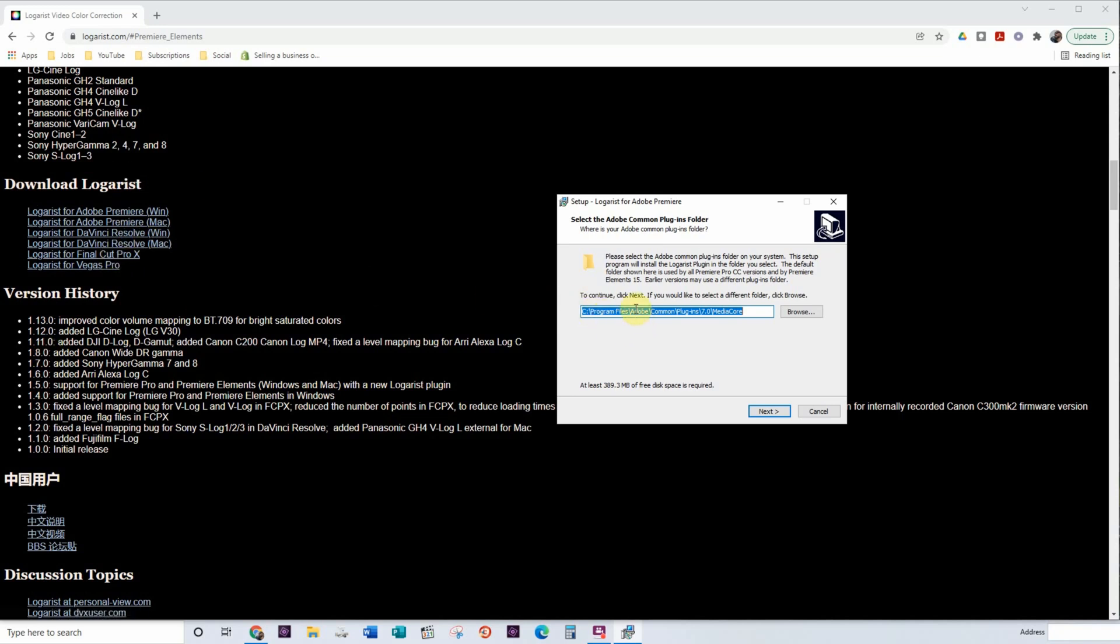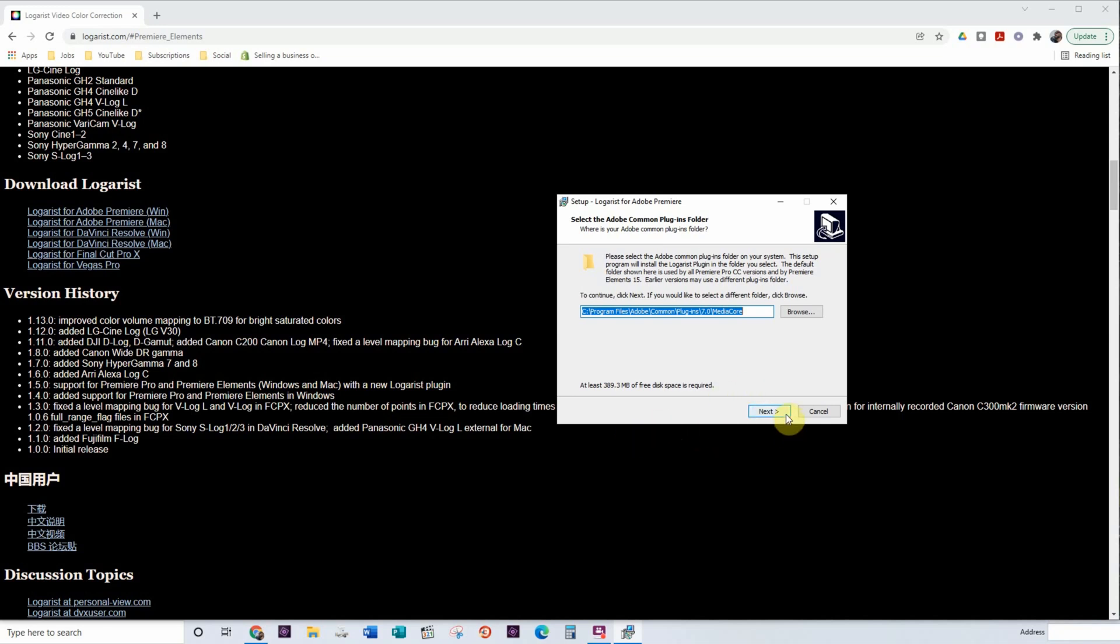You can see it's putting it in the program files Adobe common plugins media core. That's exactly where I want it to be. So I'm actually going to leave it that way. Click on next and that will proceed with the install. Because I already have this installed on my system I'm not going to go any further. So you would then click next and follow the prompts to install it onto your system.